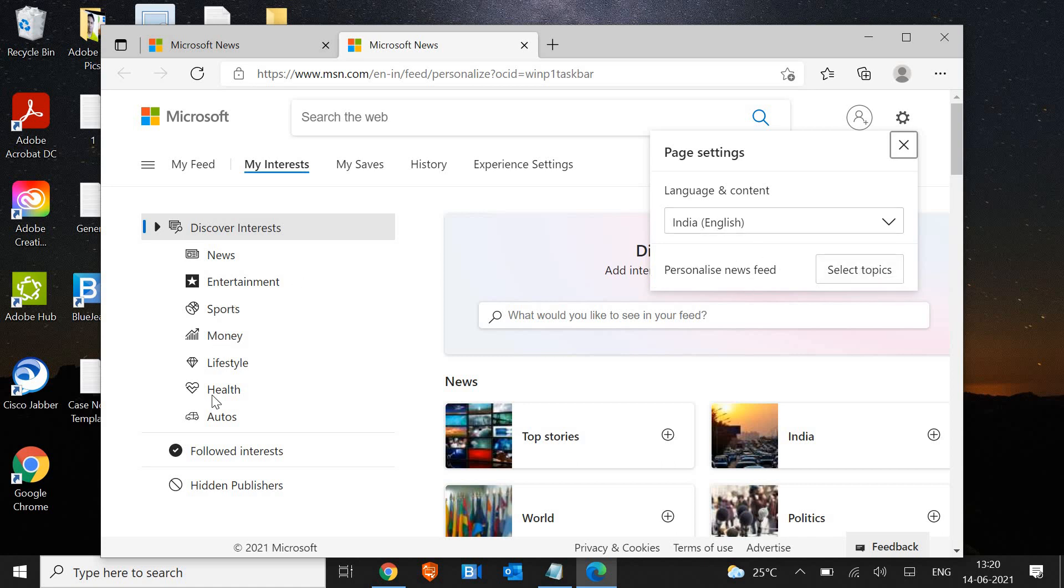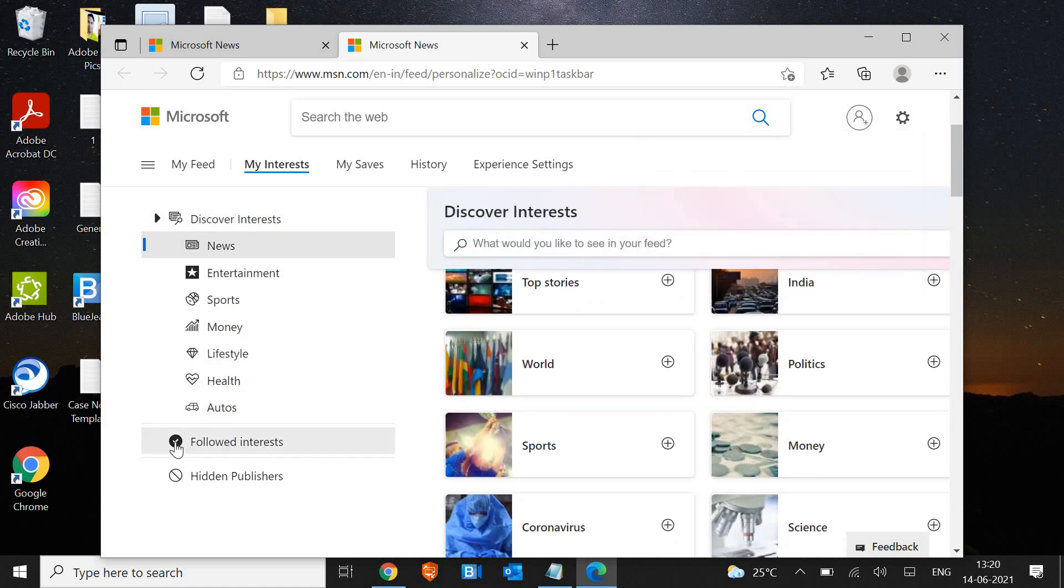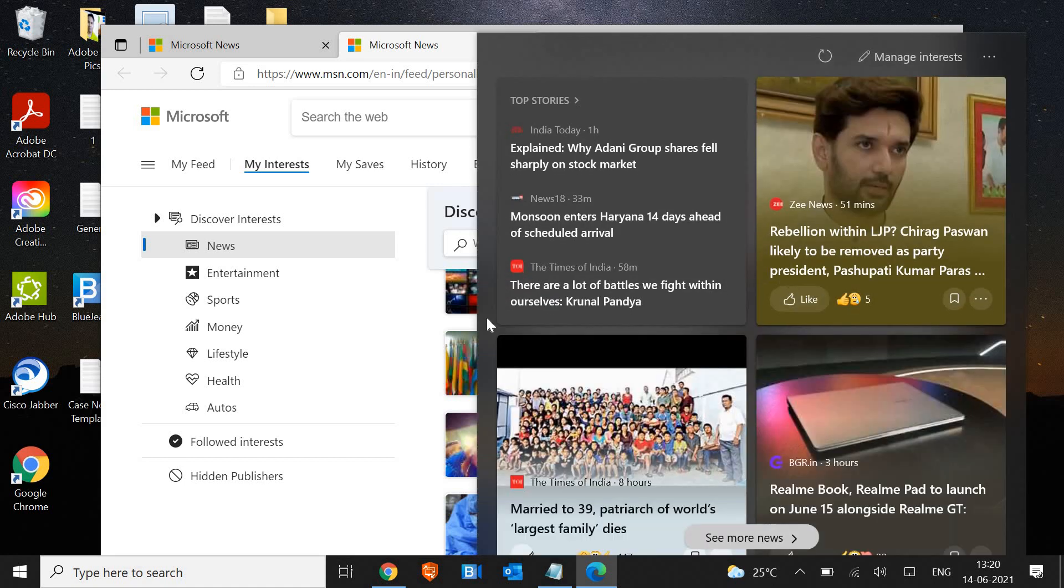If I go to this settings icon, I see personalized newsfeed is also not selected. There's almost nothing which I have selected and still it shows here. There is no direct option to wipe it out.